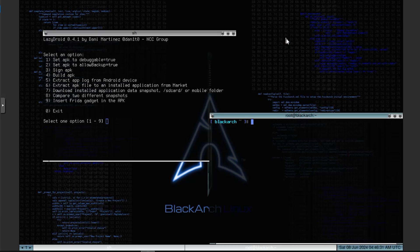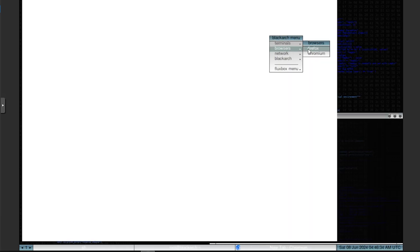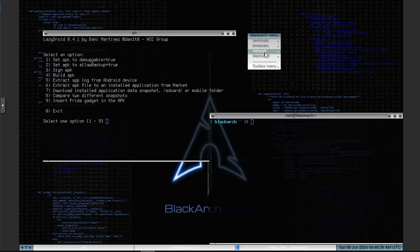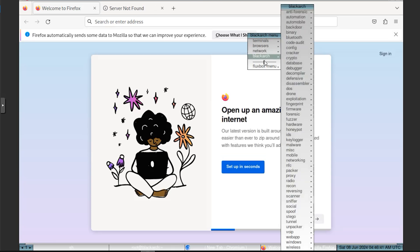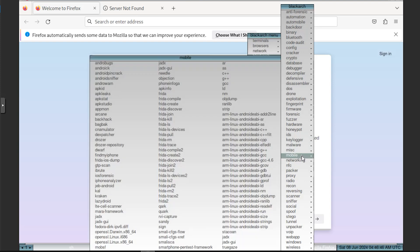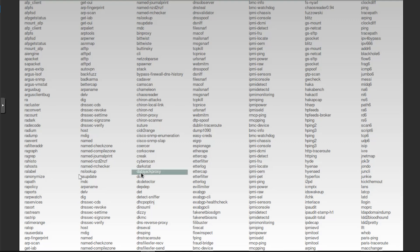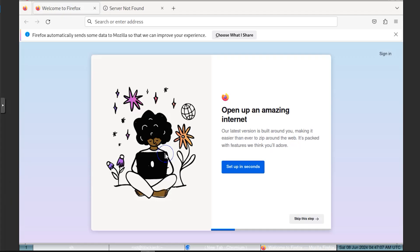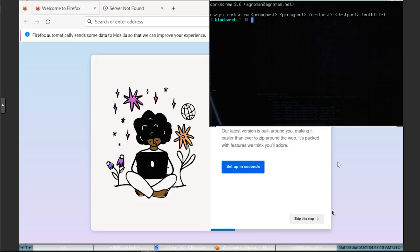Blackarch Linux inherits all the features of Arch Linux, including a rolling release model with continuous updates, the pacman package manager for efficient and powerful package management, AUR (Arch User Repository) access to a large repository of user-contributed packages, and a highly customizable system allowing users to tailor it to their specific needs. The Blackarch repository is continuously updated, and users can add it to an existing Arch Linux installation for seamless integration.